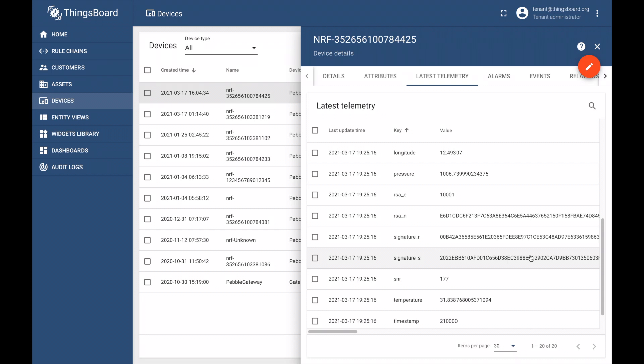See how simple it was to get started with PebbleTracker? We are working on a new device onboarding console to further streamline this setup process. Stay tuned for that.